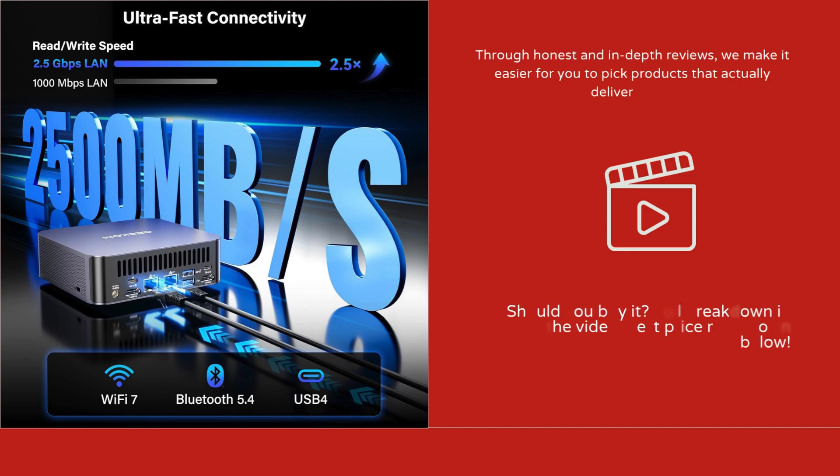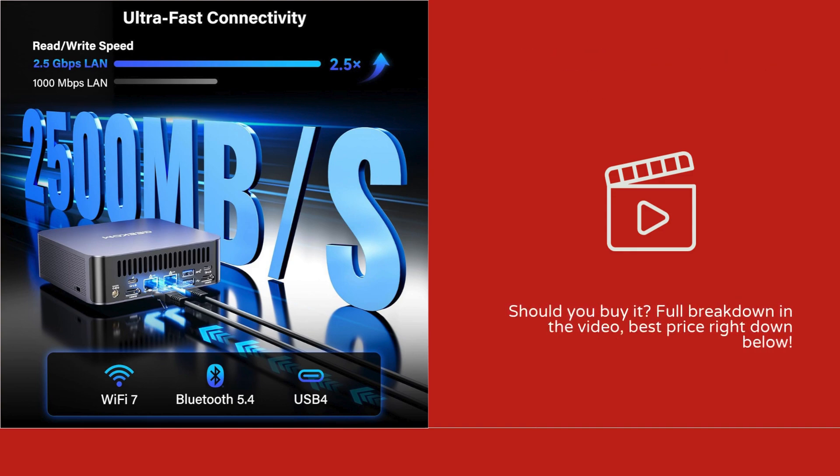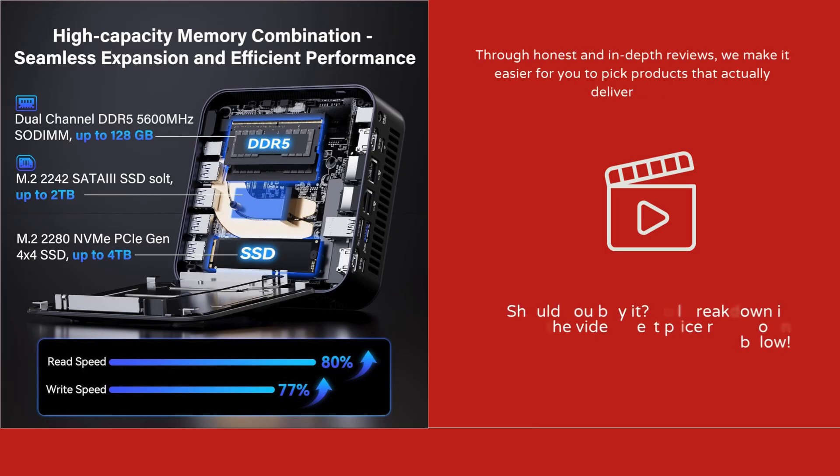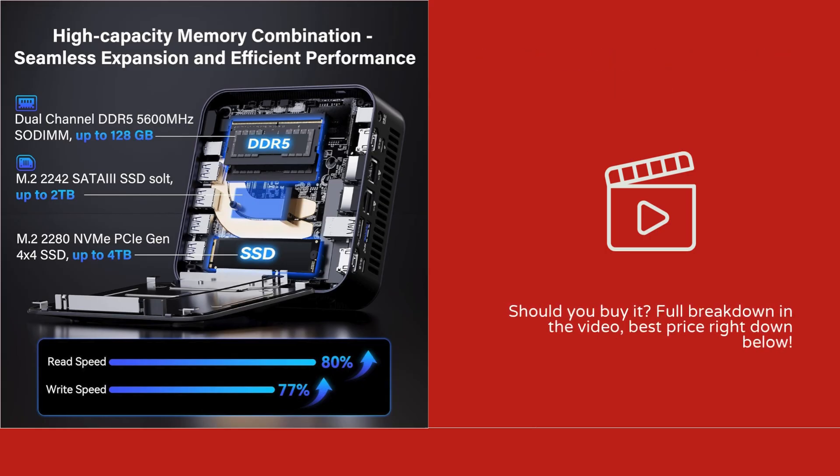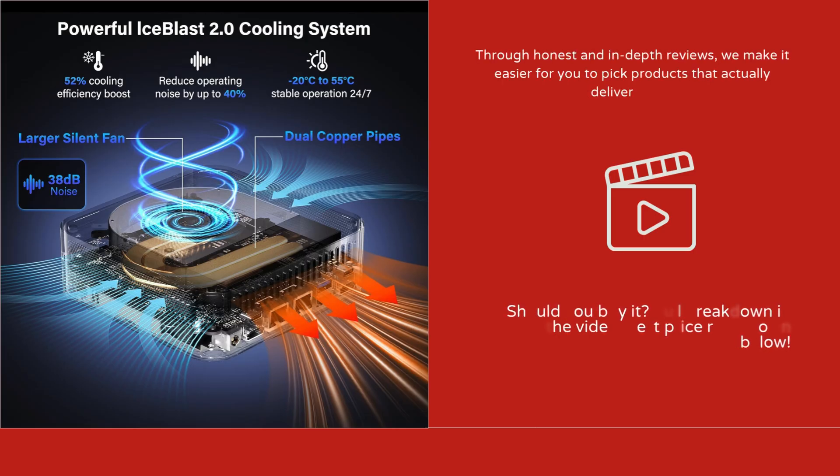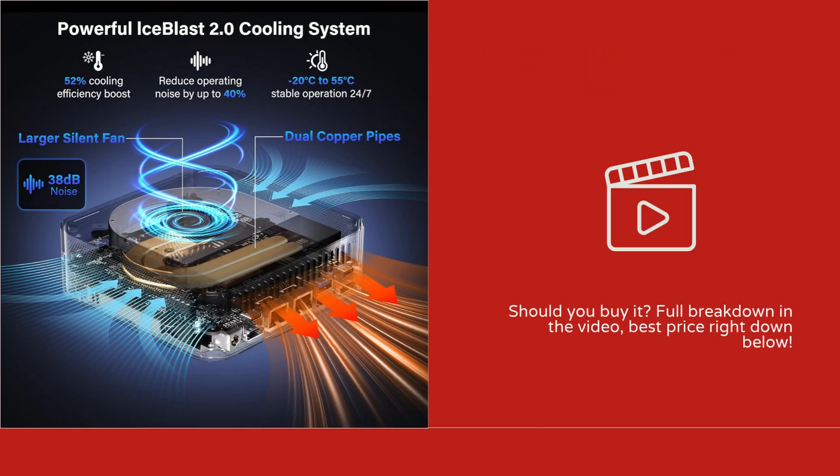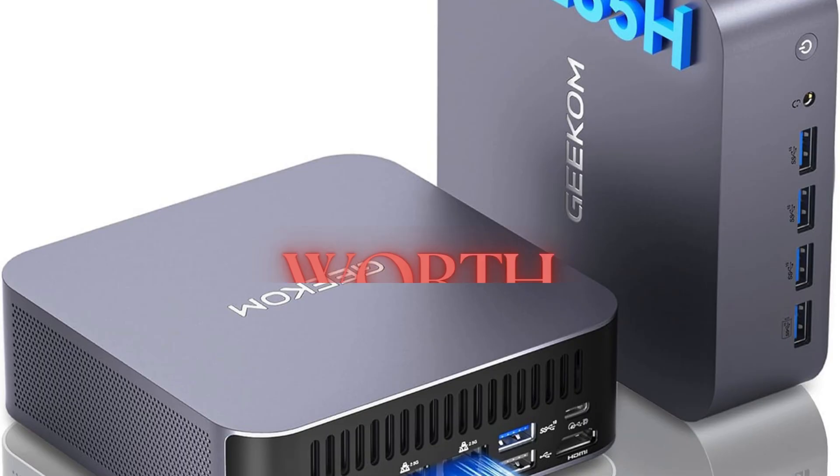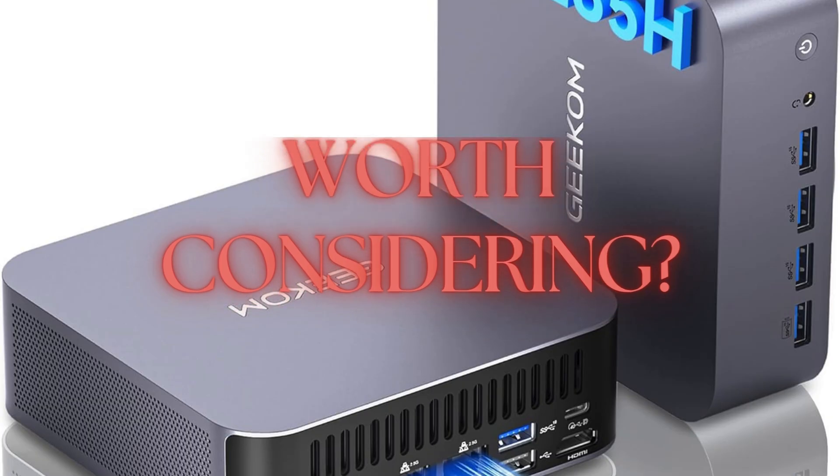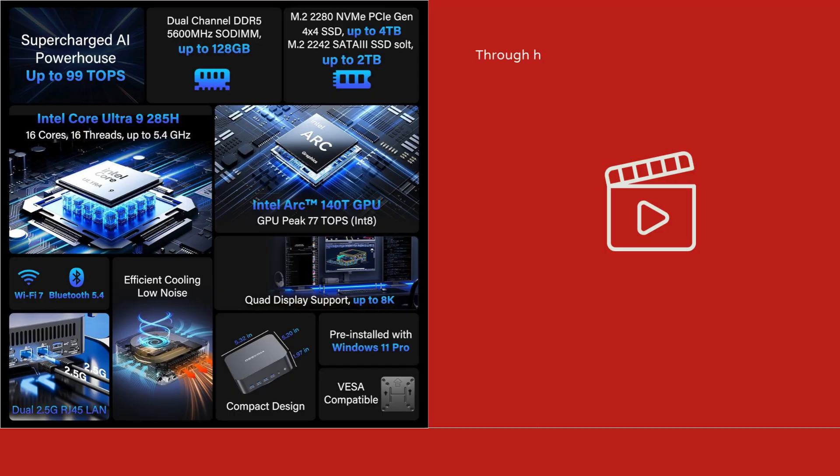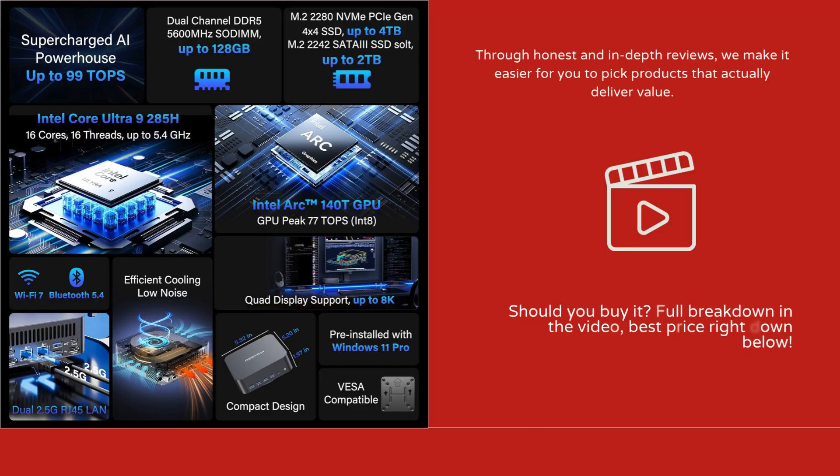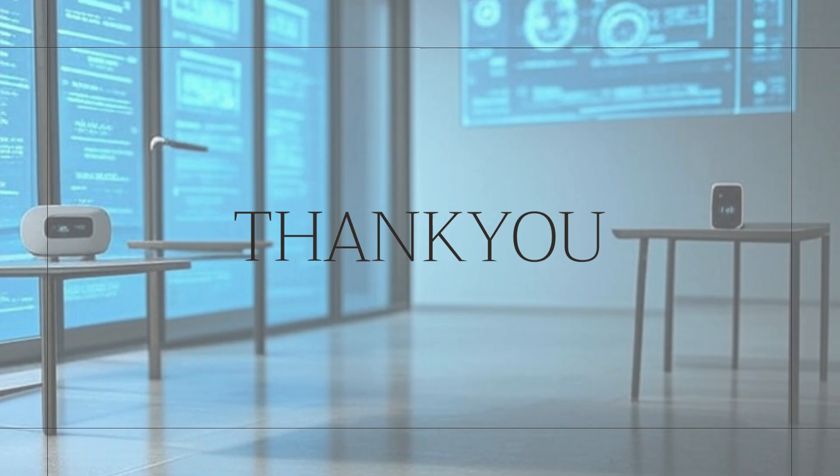Its combination of Intel Core Ultra 9 processor, Arc 140T GPU, 32GB DDR5 RAM, 2TB SSD, and advanced connectivity makes it a versatile and powerful machine. While the price is higher than standard mini PCs, the performance and features justify the investment for users who want a top-tier experience in a small footprint. Click the link below for the best price.